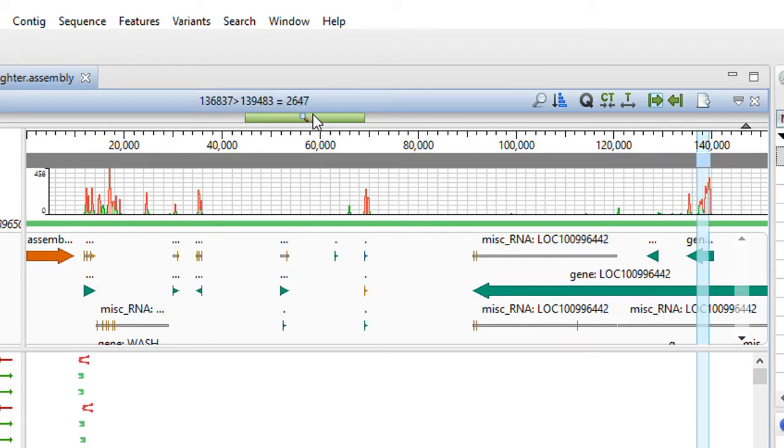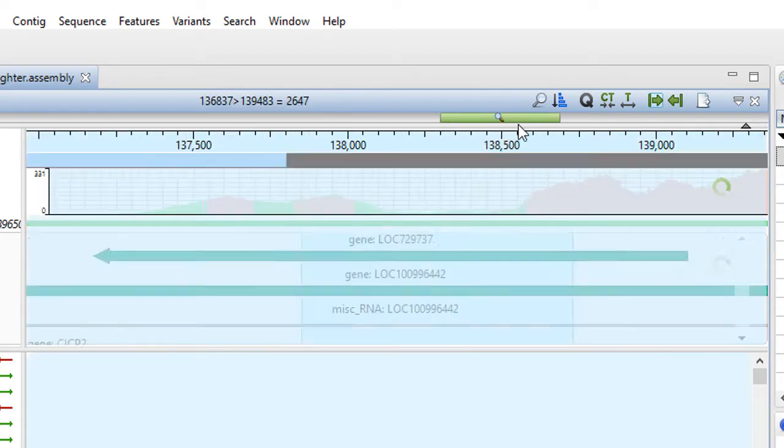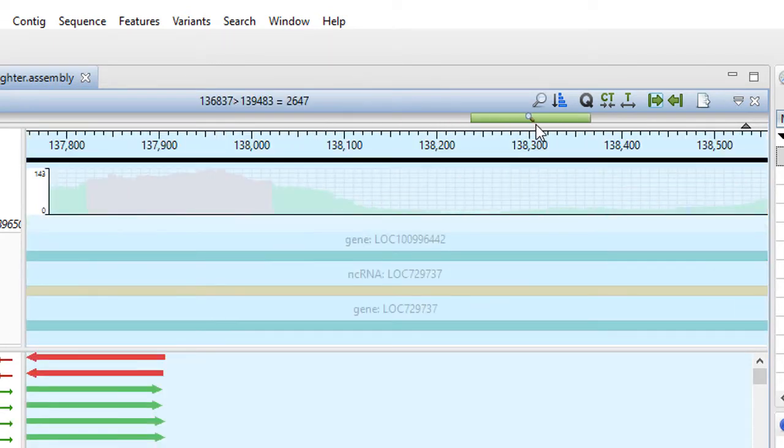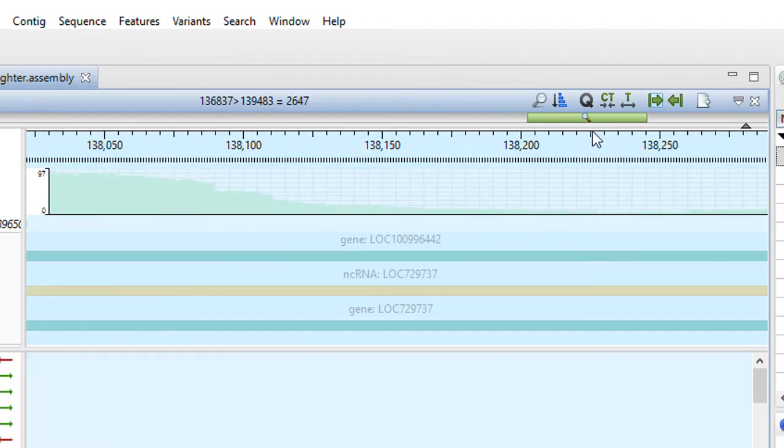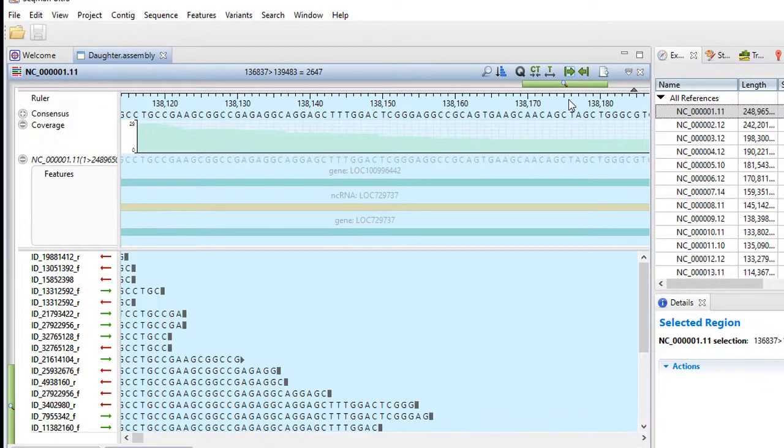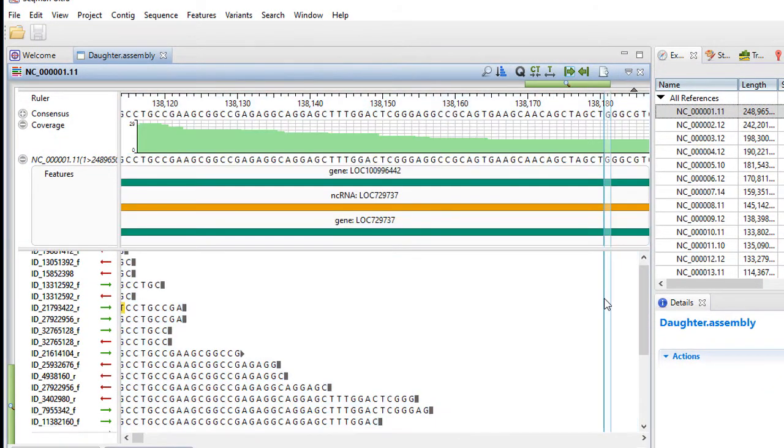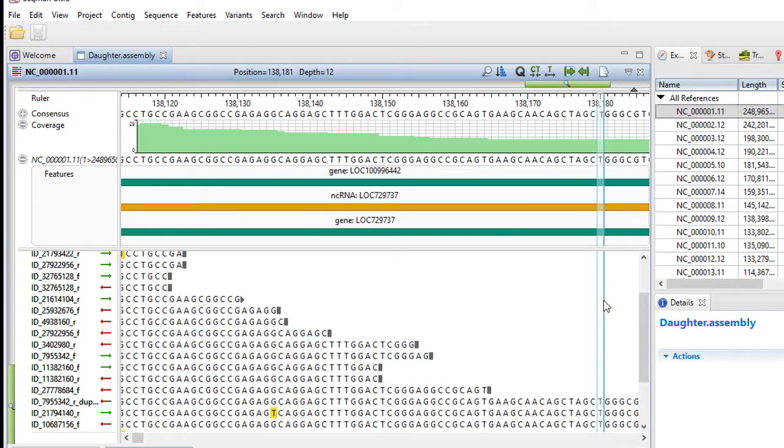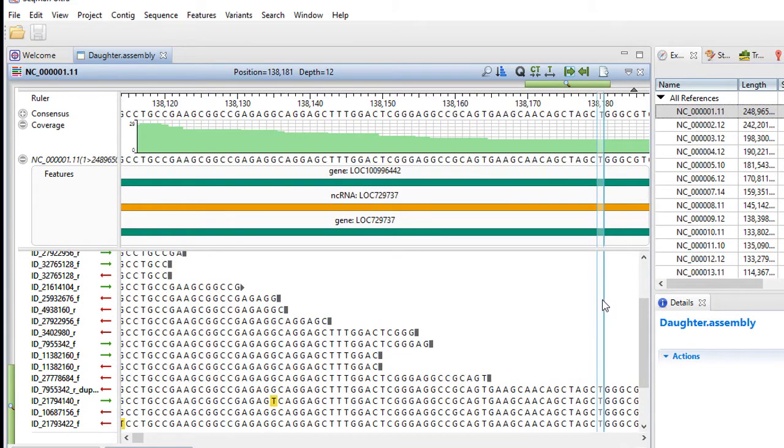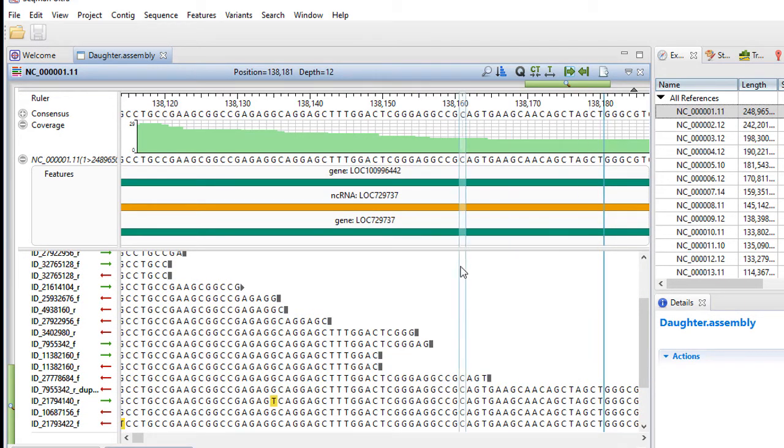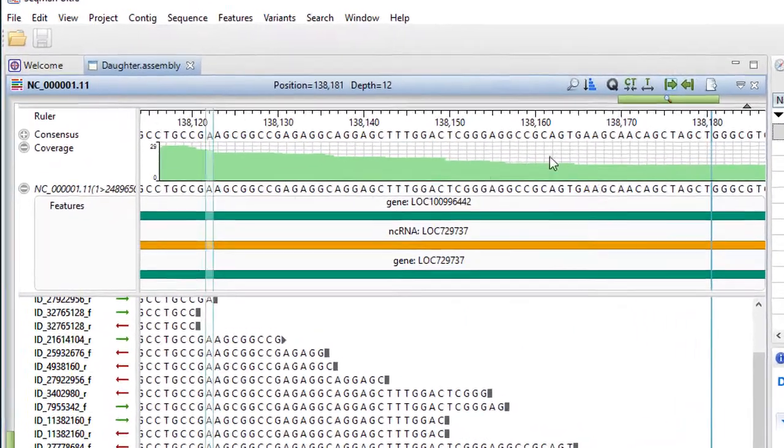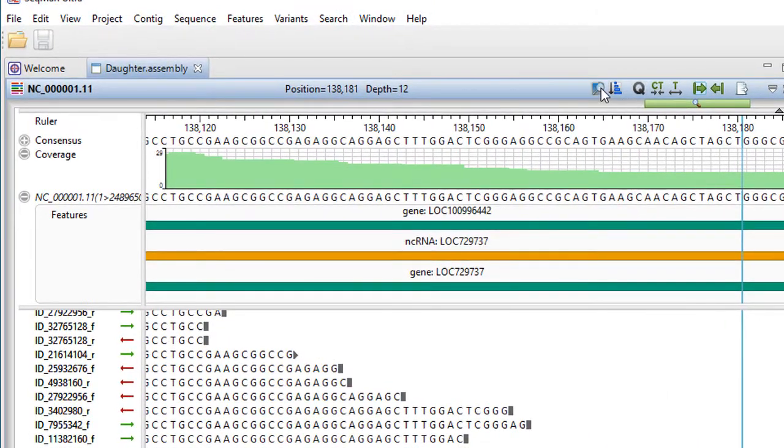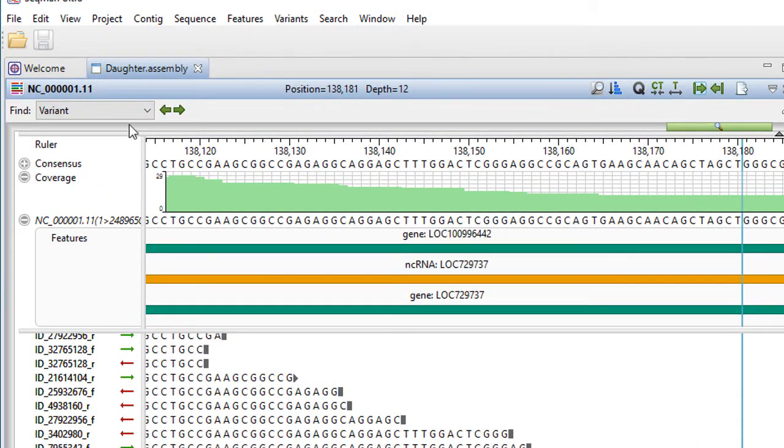Zoom in on a selection to investigate the alignment in more detail. Here you'll be able to see variants, as well as features and coverage. You can navigate to different areas of interest using the search tool.